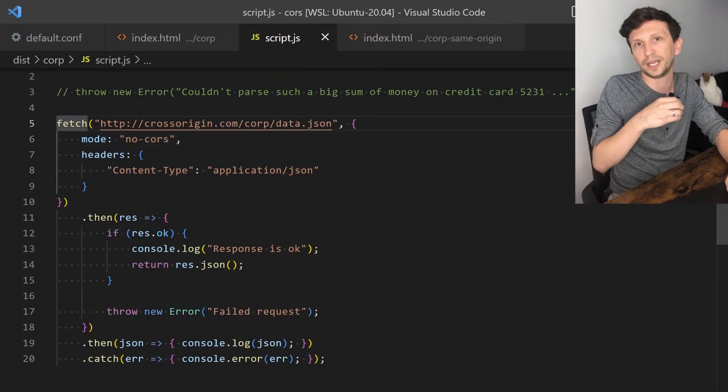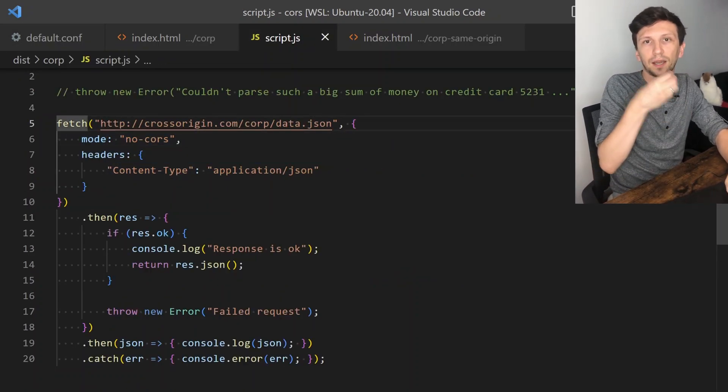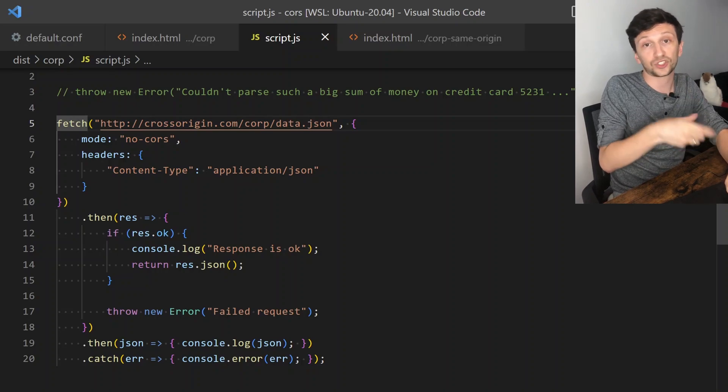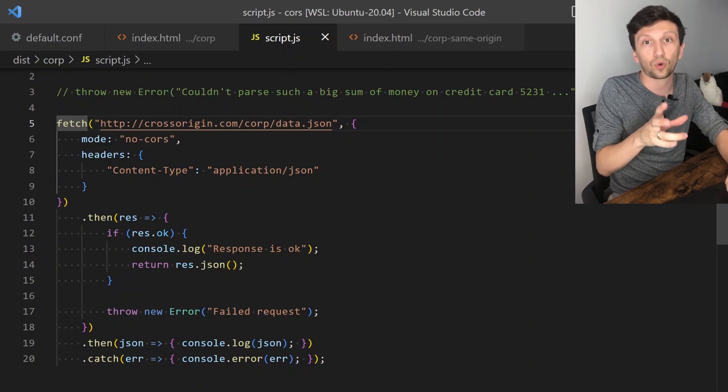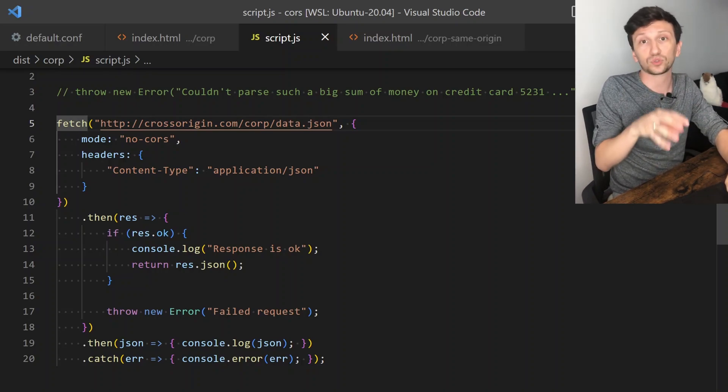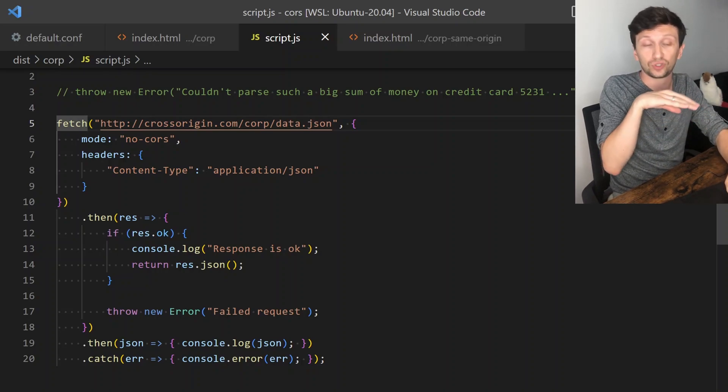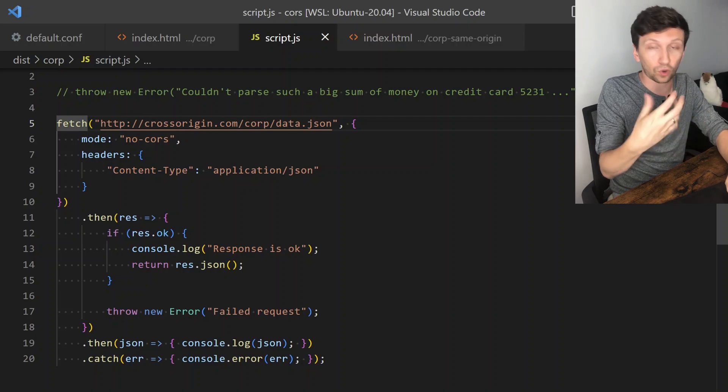In fetch, you may specify that a request shouldn't use CORS mode, meaning the browser won't check it for CORS. But you cannot get the content of it and it will fail, though the request will still be sent.